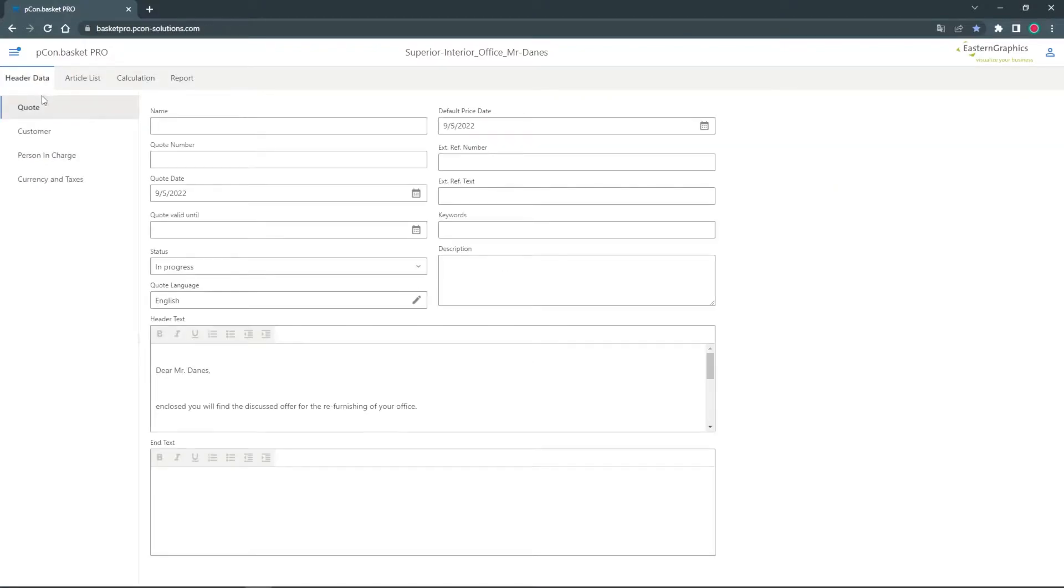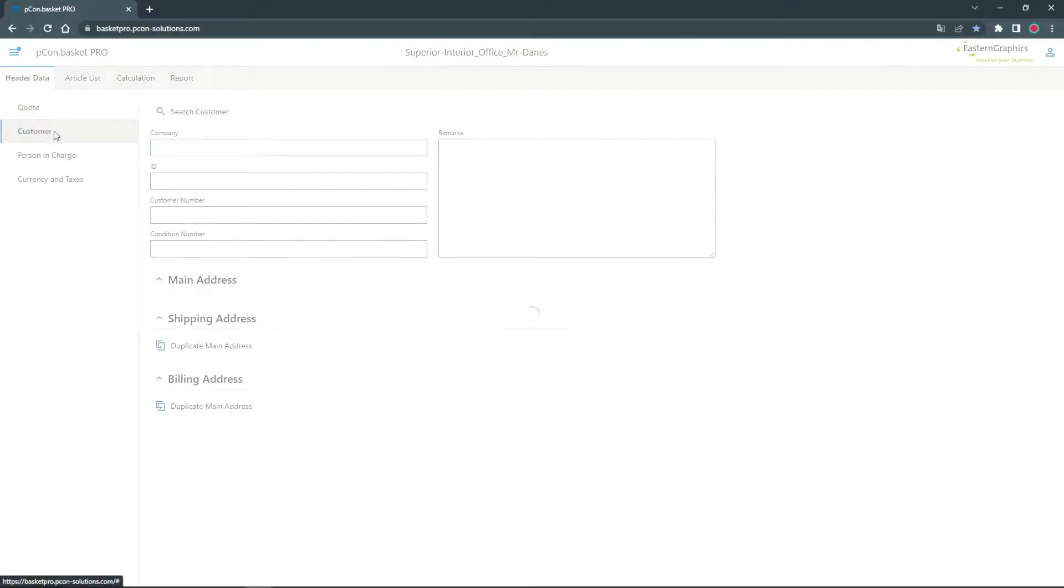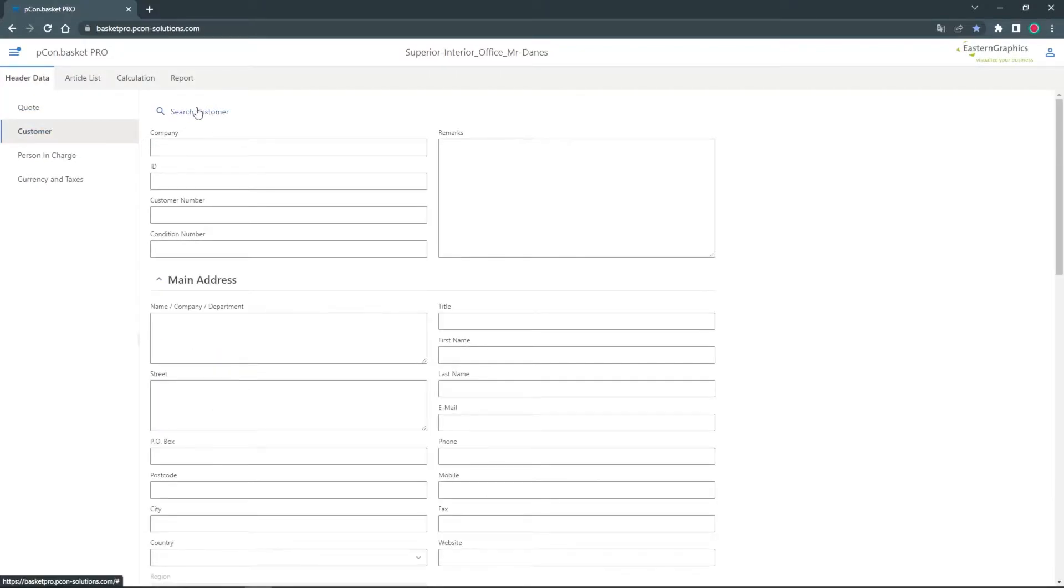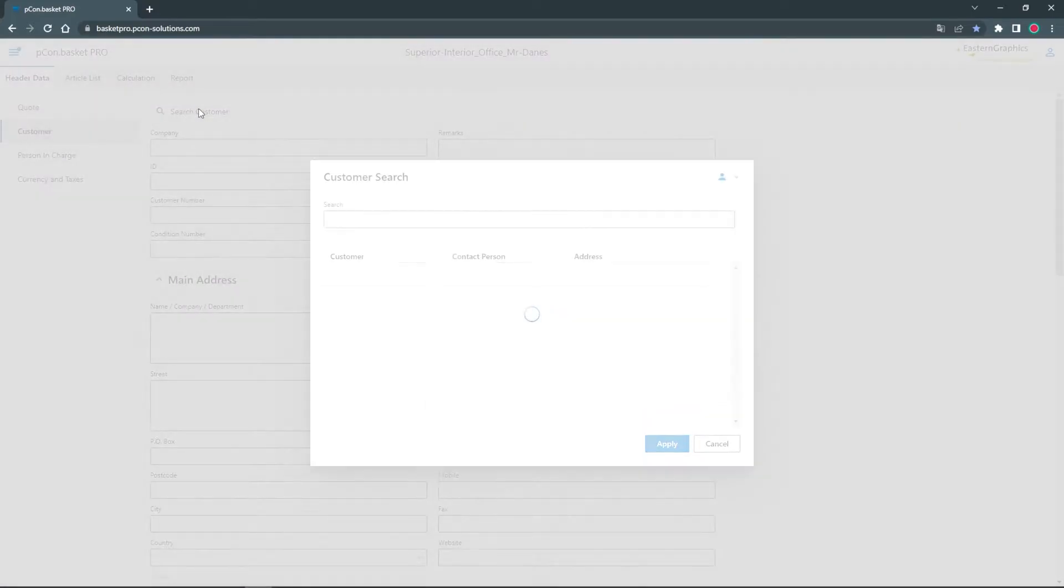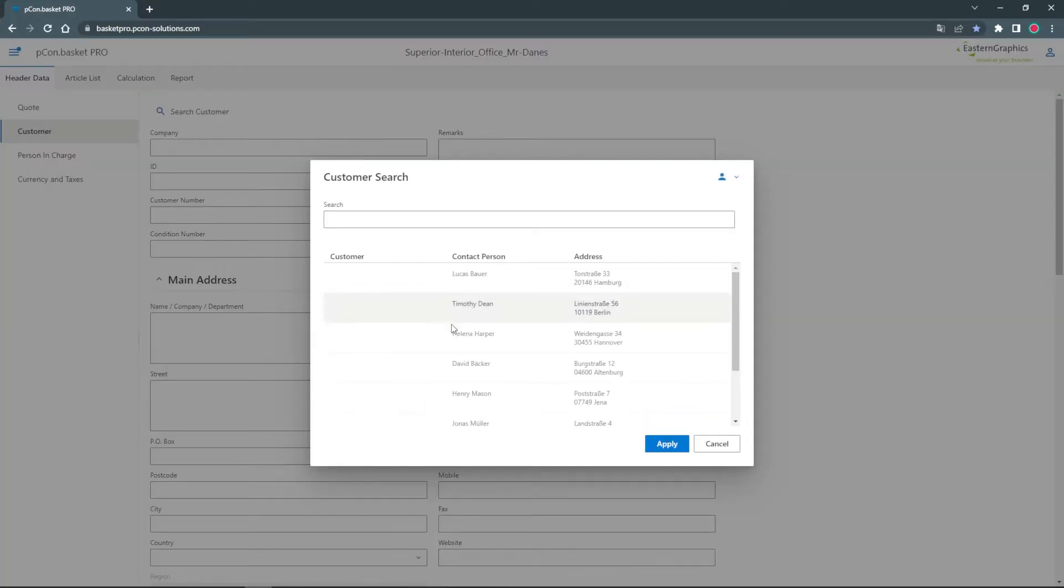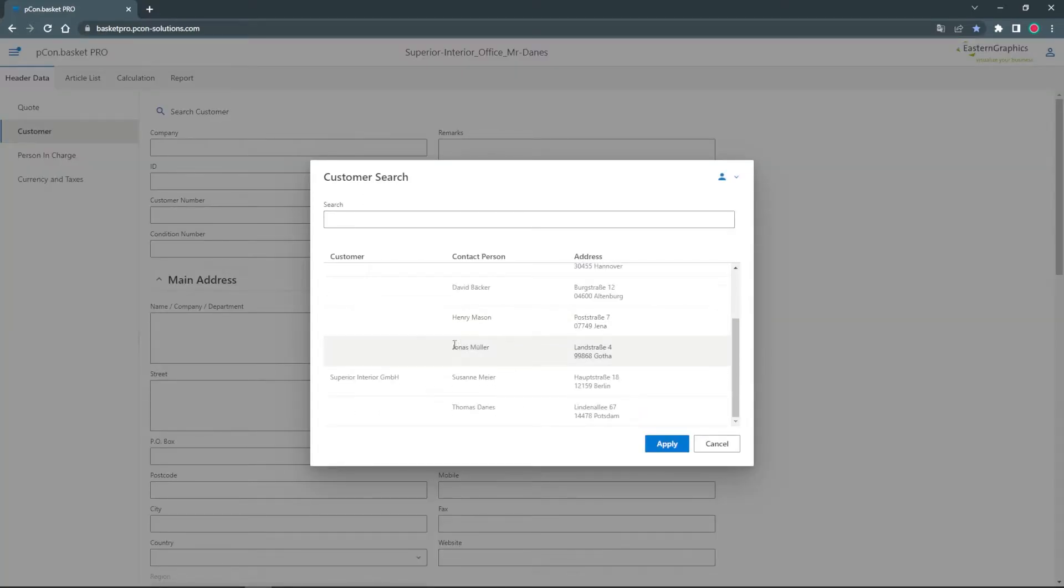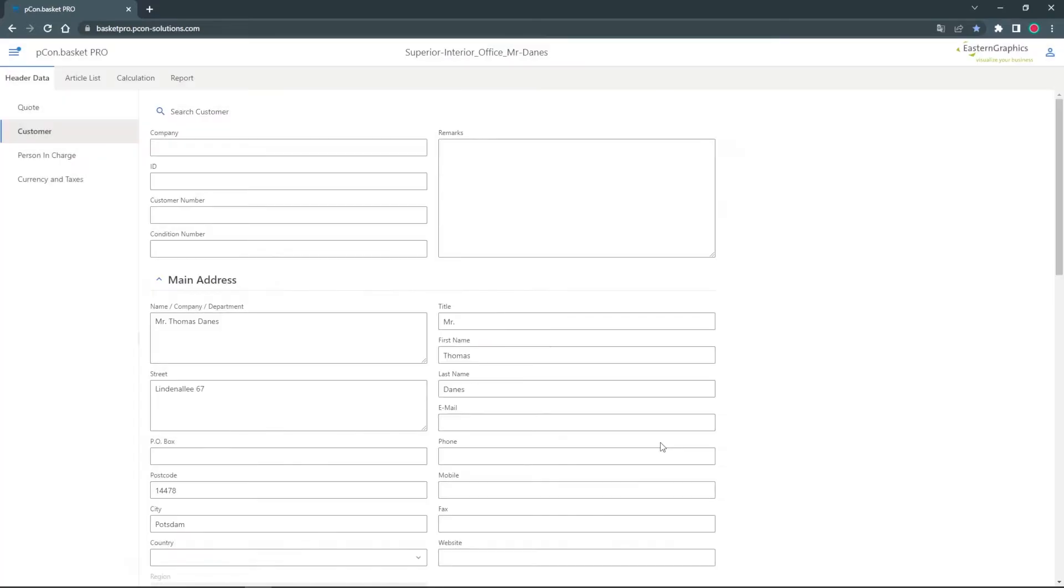In the customer section I can fill in address data from Outlook via search customer. This allows me to automatically complete the information.